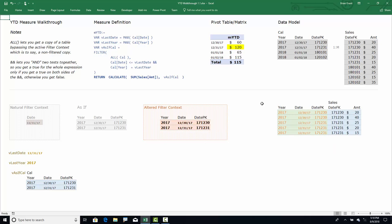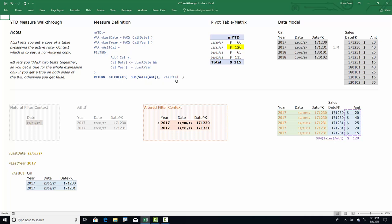We sum the amount column for those rows and get 120. CALCULATE finishes evaluating, resets the filter context back to the natural one in case there's additional code, and returns 120 to the pivot table. That's how we get that number for the 12-31-2017 cell.